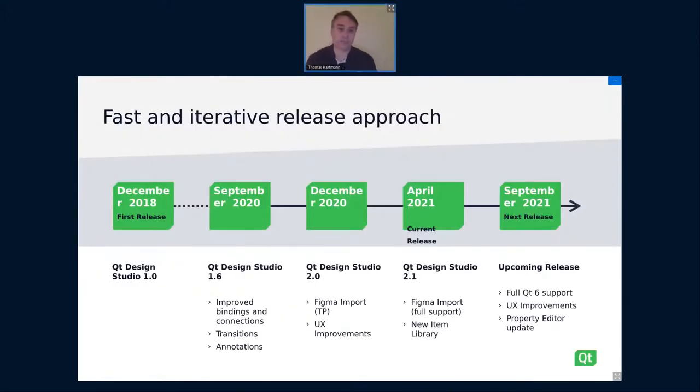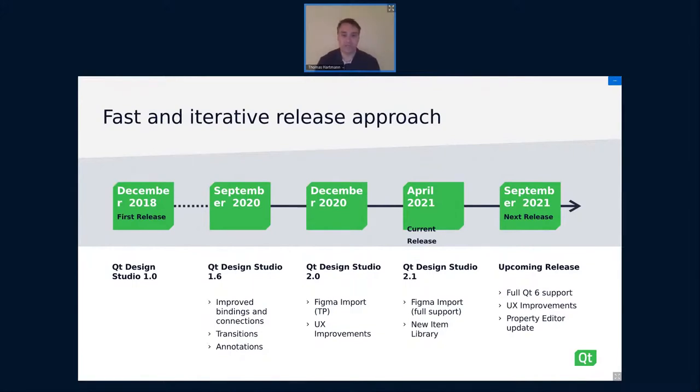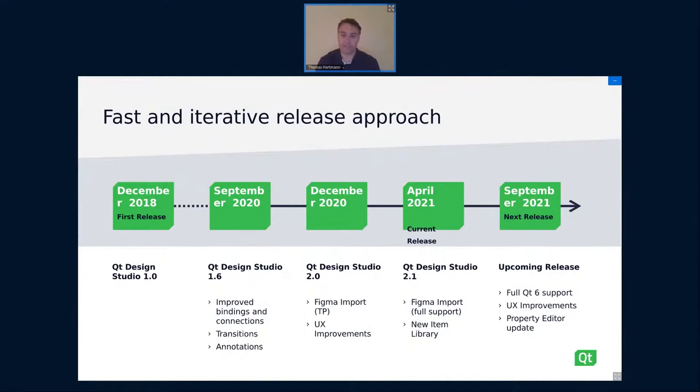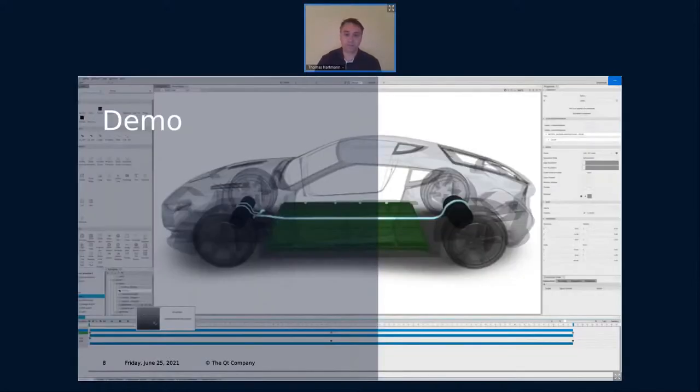The first release was actually Qt Design Studio 0.1 was in December 2018. And since then, we regularly released new versions. Figma support was one of the items we added in the last two releases. We did lots of UX improvements, improved the usability in general. And for the upcoming release, we work on full Qt 6 support and also on, again, many improvements through the UX and especially the property editor. I will briefly talk about that later. Okay. And with that, we come to the demo.